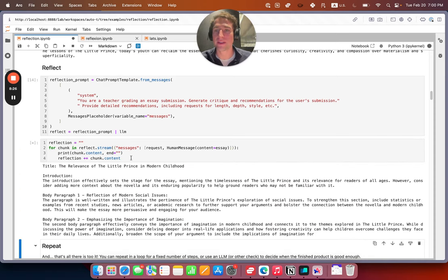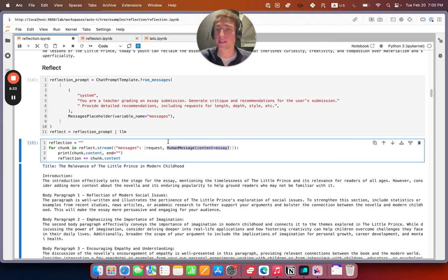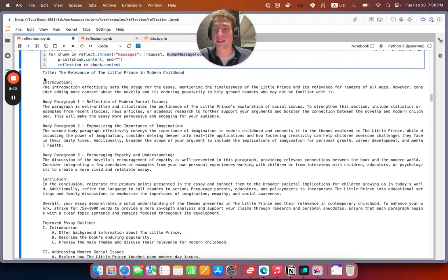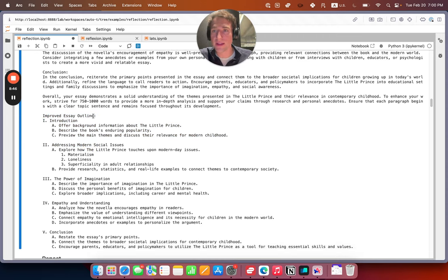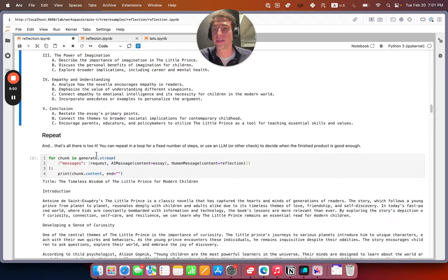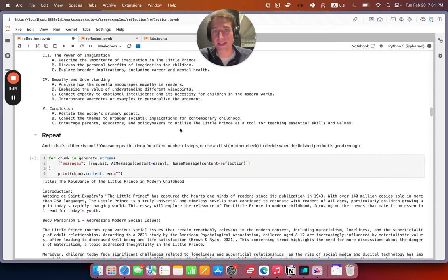So then we take that output and we can see we have the original request and we have the critique, which we're going to format as a human message, because we're asking this reflection step to be role-playing as a teacher. It generates a new improved essay outline and then you can repeat. So this basic step is pretty simple.